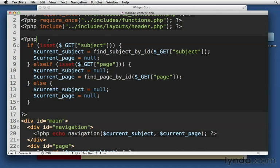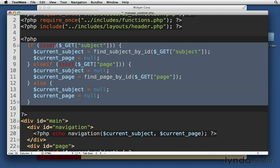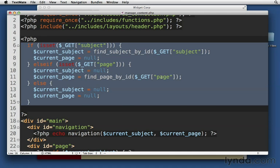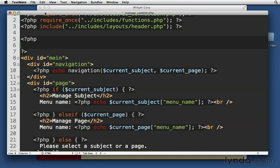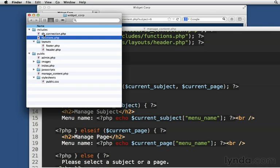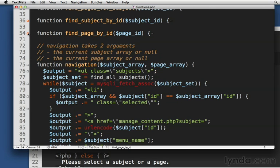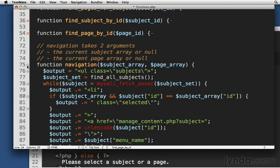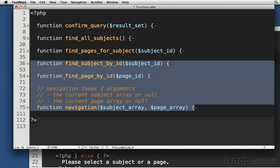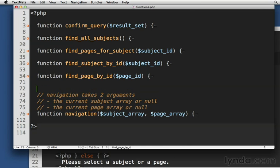Let's do one last refactor here before we leave this. I'm just going to take all of this and I'm going to cut it. Take it out. I'm going to go back to my functions.php. I'm going to make a new function for it. Let me just take find navigation. And right below it, let's right here. Let's do function find selected page.